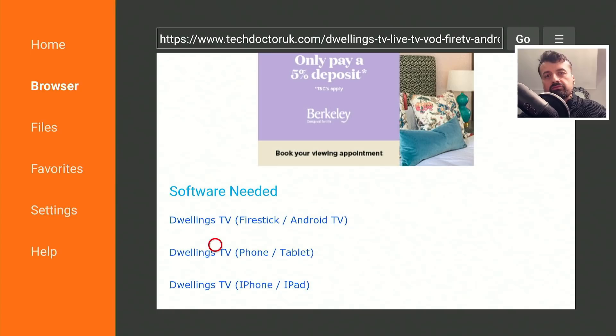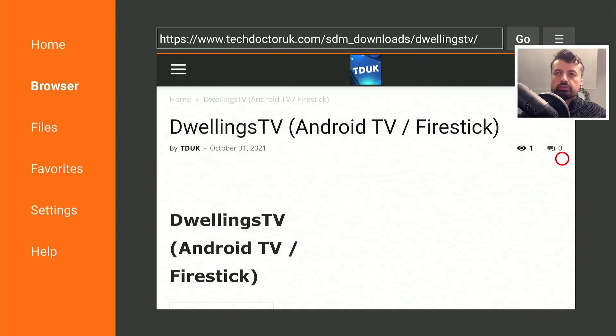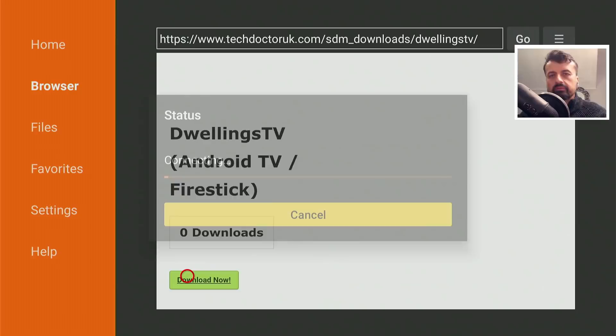In my example, as I'm doing this on a Fire Stick, I'm going to click on the first one. Scroll down and look for that green download button. Click on that.